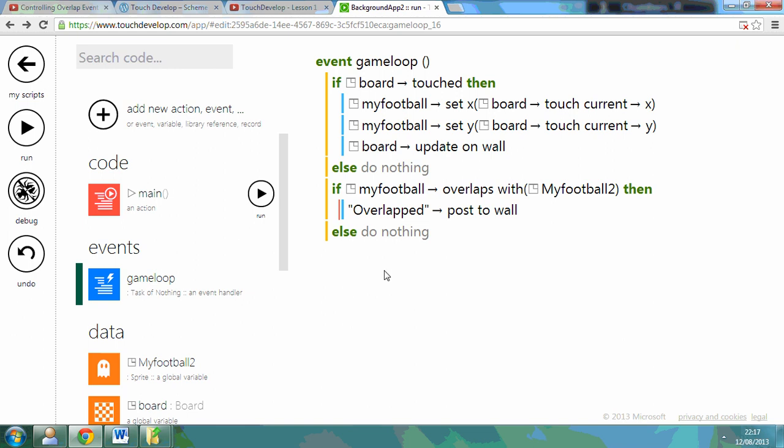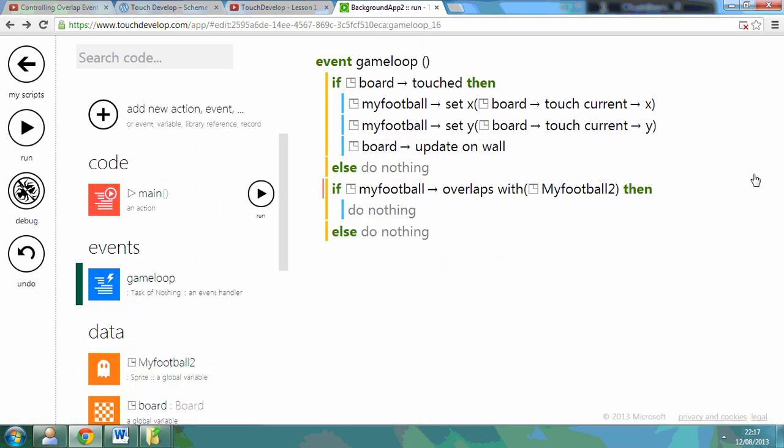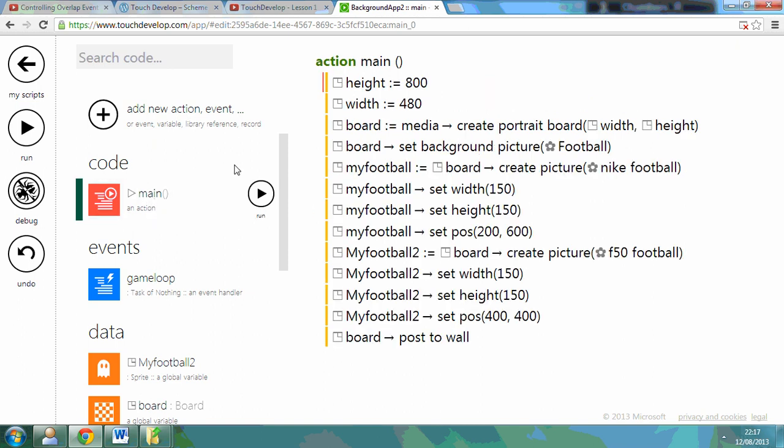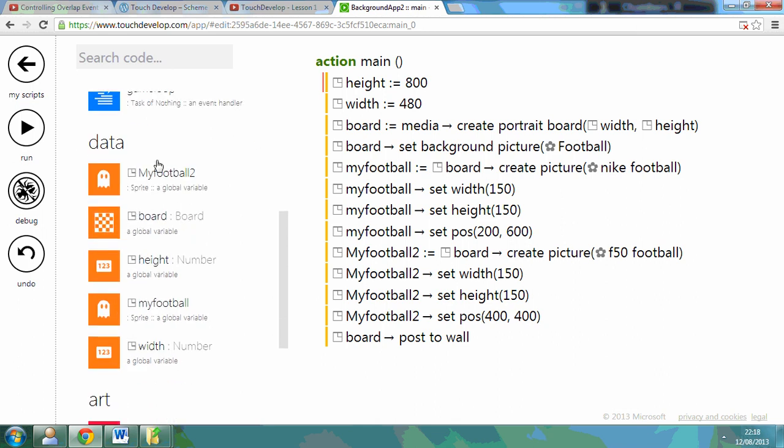So this Lesson 5 tutorial shows you how to actually have a score updating. So I'm going to leave this in and just remove the line by cutting it. Now if I go back to my main code, at the moment I haven't got a scoreboard, I've only got my board, my height, my width variables.